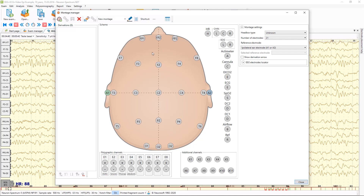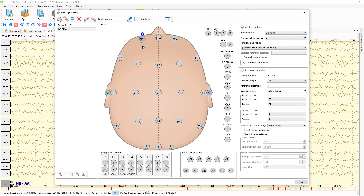For example, to add a simple monopolar EEG derivation, you just need to click the left mouse button on the corresponding channel — like this. On the left side you can see the list of your derivations. Now there are two simple monopolar derivations.